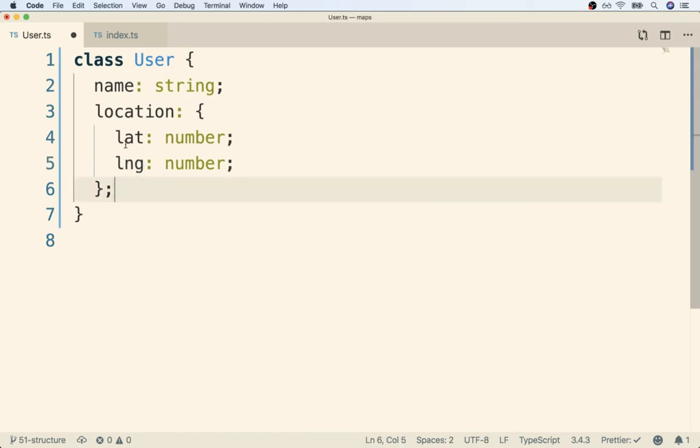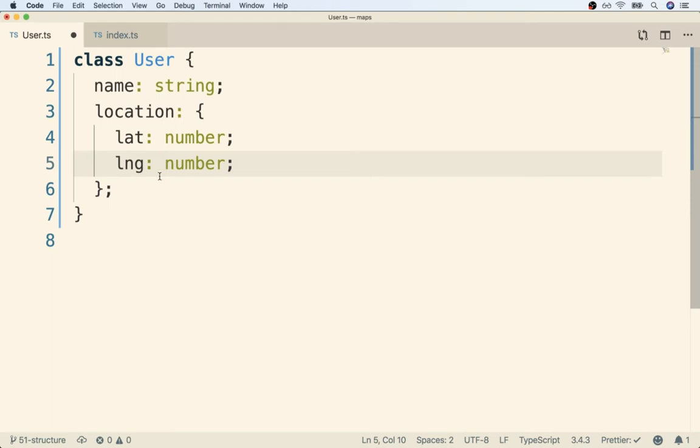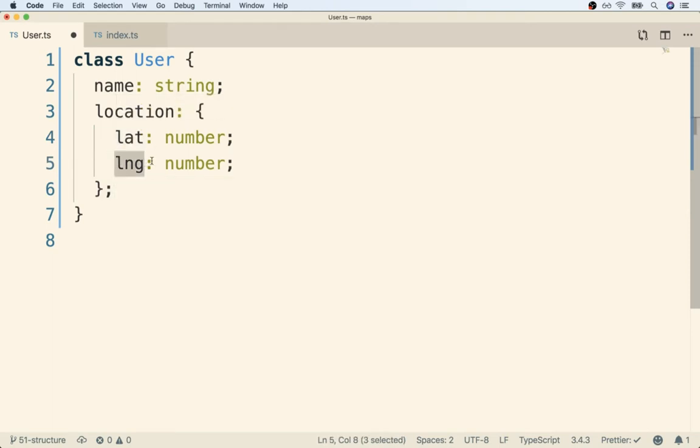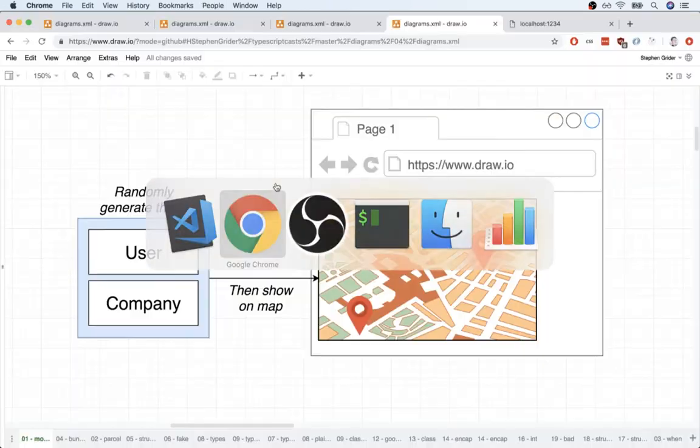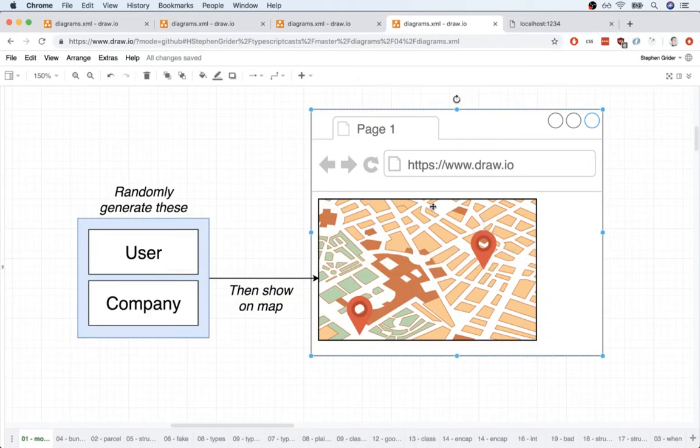Remember, we can use latitudes and longitudes to model a physical location in the world. So we're going to eventually randomly generate a latitude and a longitude, assign it to this user, and use that data to decide where to map a user on our Google Map interface.